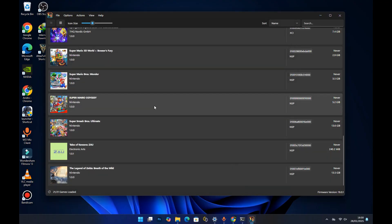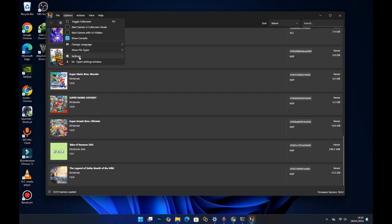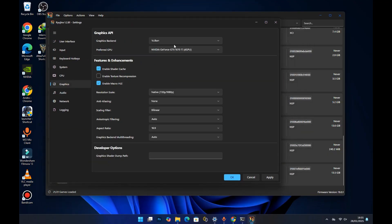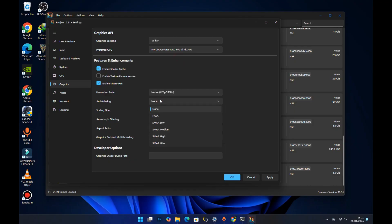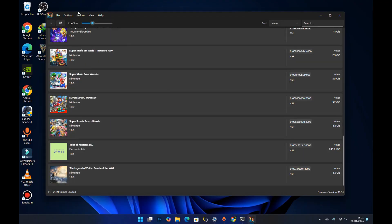To tweak graphics settings, go to Settings and under Graphics make sure your graphics backend is set to Vulkan — I always recommend Vulkan. Then select your preferred GPU; if you have dual GPUs they'll both be listed here. I have one GPU, the GTX 1070 Ti, so I'll select that for better performance. You can also enable anti-aliasing. Press Apply and then OK.